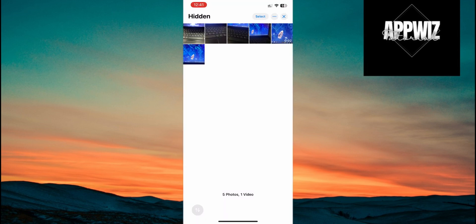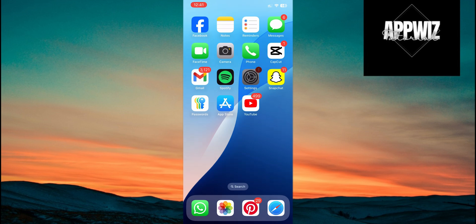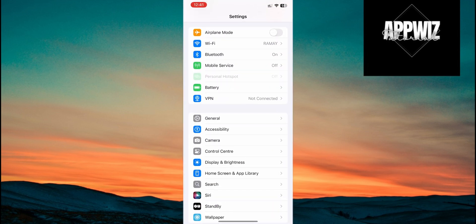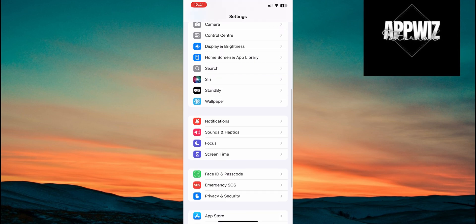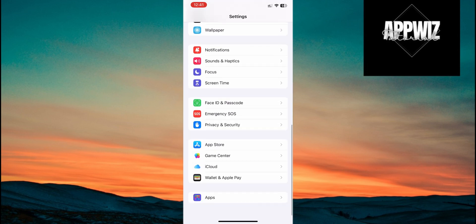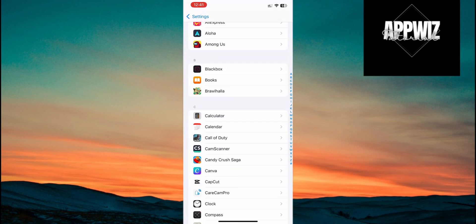Now, if you couldn't find the hidden album earlier, you need to enable it in your iPhone settings. Exit the Photos app and open the Settings app. Scroll down to the bottom and you will see the apps. Next, look for the photos in the apps section.